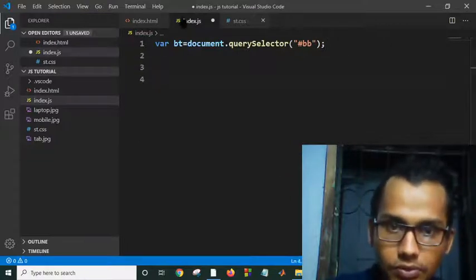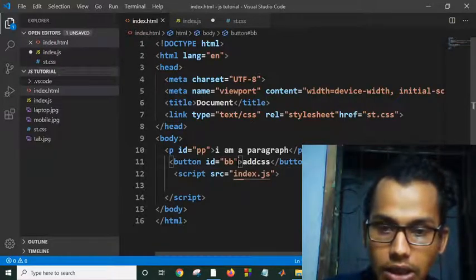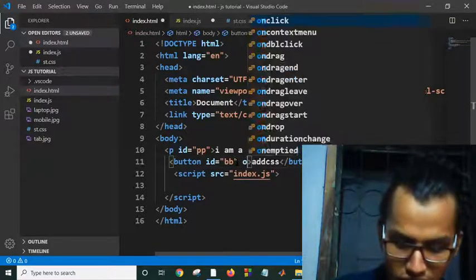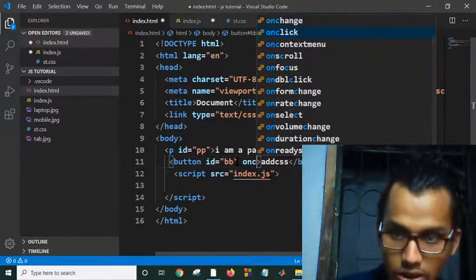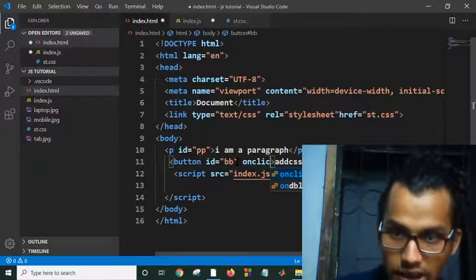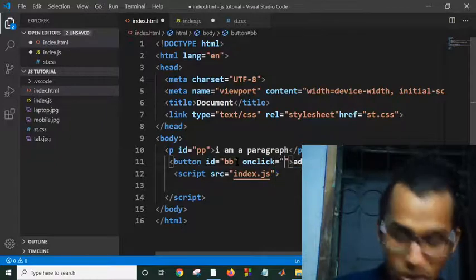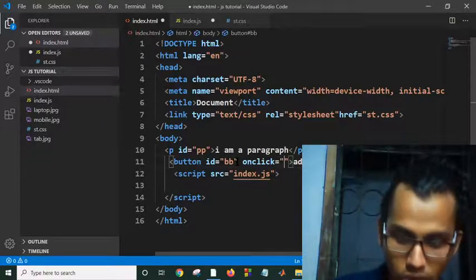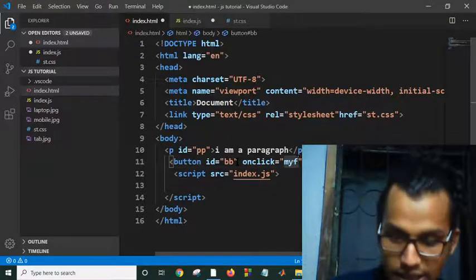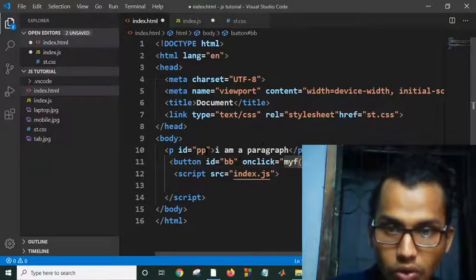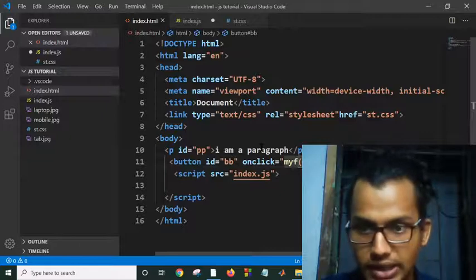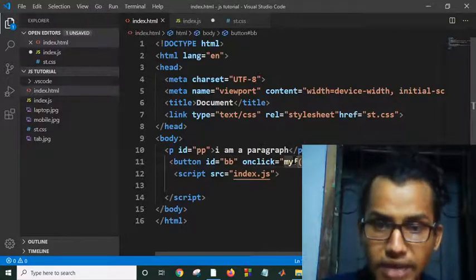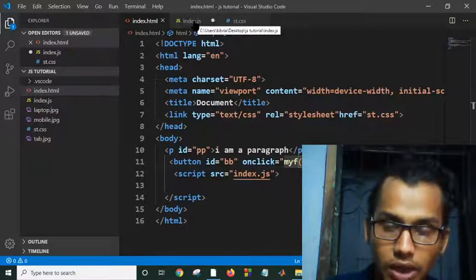Now what will we do? We will make a function here, onClick. In the onClick attribute we will call a function myf. It should run this myf function when we click on this button.